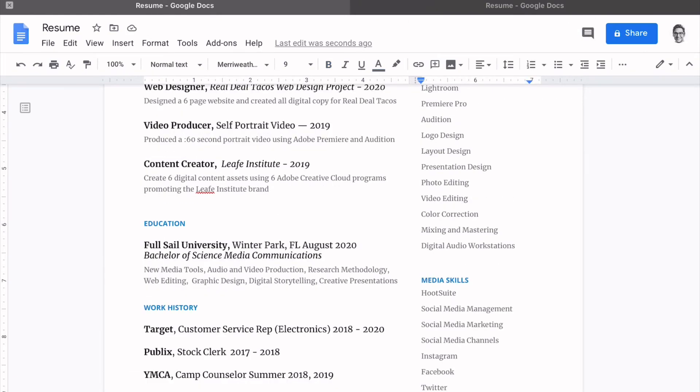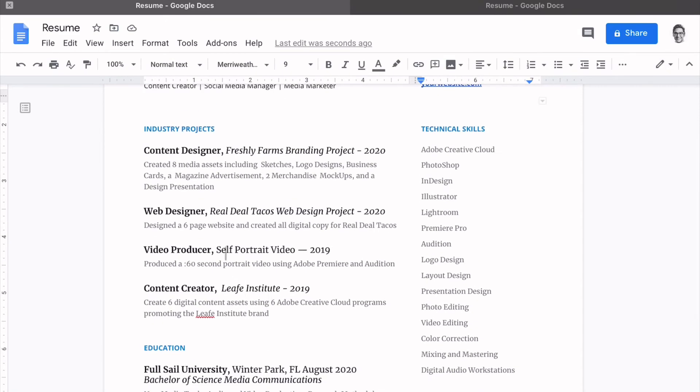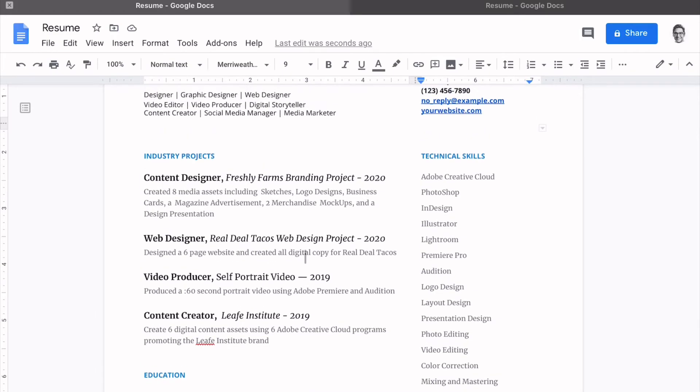Now remember, this is a general media communications content creator resume. If you specialize in a particular area, then focus on your projects that are related to that particular area. So again, the job description will determine how you populate your resume.